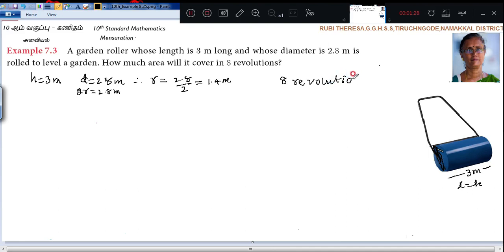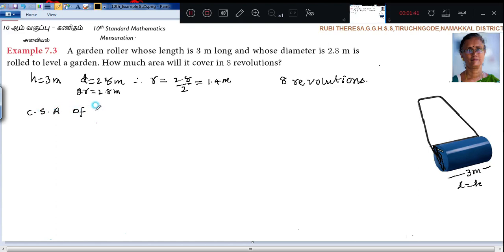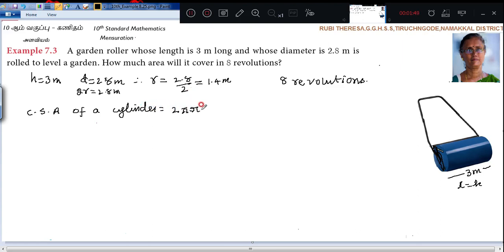So first find out the area for 1 revolution. While you are rotating this roller, what area will you get? That is the curved surface area. The curved surface area of your cylinder.